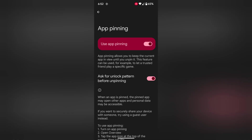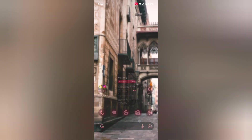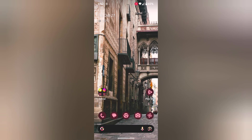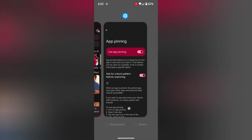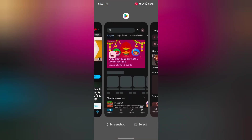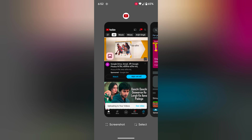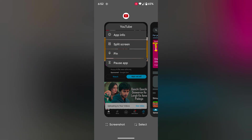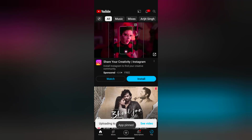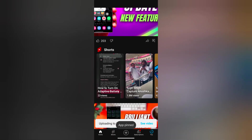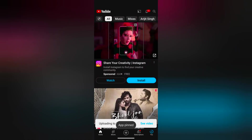Tap on OK. Now let's see how to access app pinning or lock an app using app pinning. Just swipe up and hold to view all recent apps on your device. Tap on the app icon at the top. Now here you can see the Pin option. Tap on Pin, then tap on Got It.